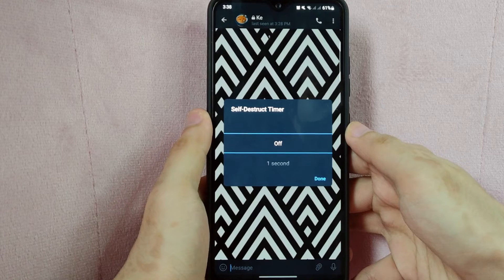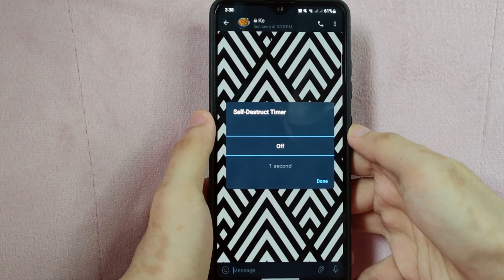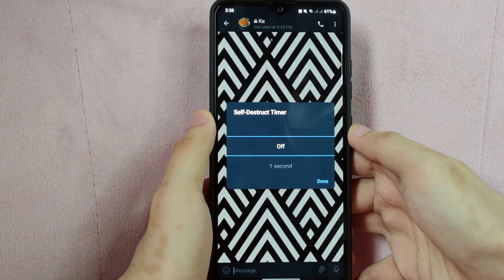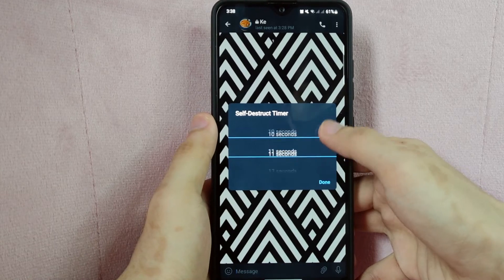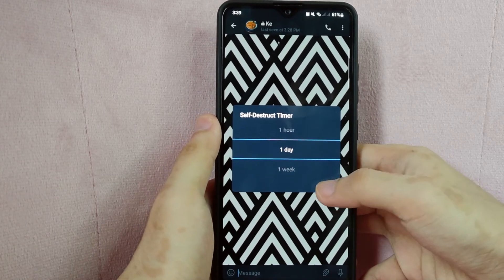Here, you can choose the duration for the messages to self-destruct. For example, I will choose one day. Then, tap on done.